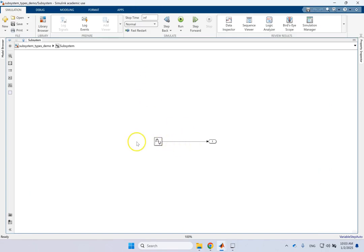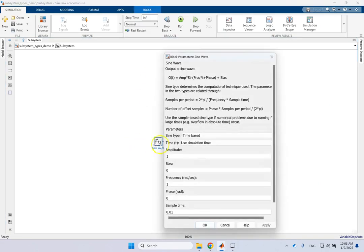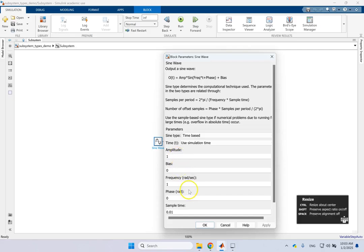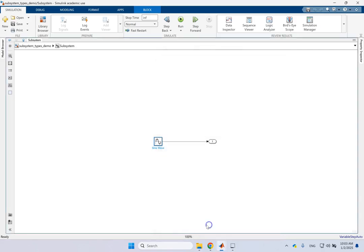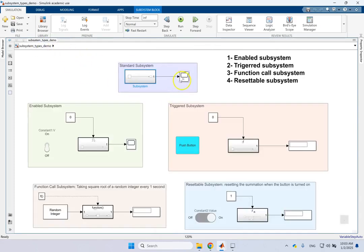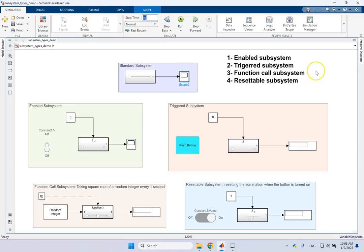And this is by the way called the virtual subsystem. So here you see I got rid of the input. I created a sine wave with amplitude 1, frequency 1, sample time 0.01. And there is no input so just output, send it out and show it on this oscilloscope. And my running time is infinity because I want it to keep running.